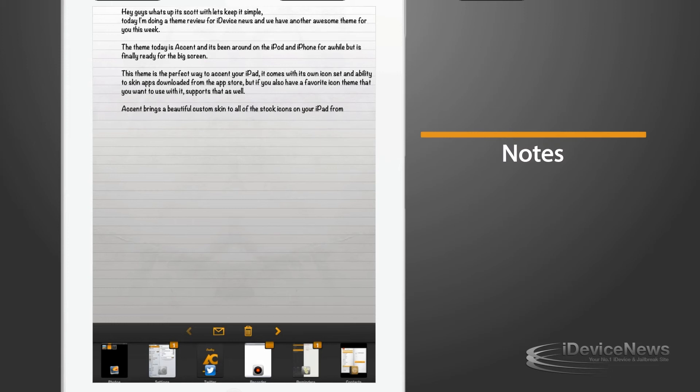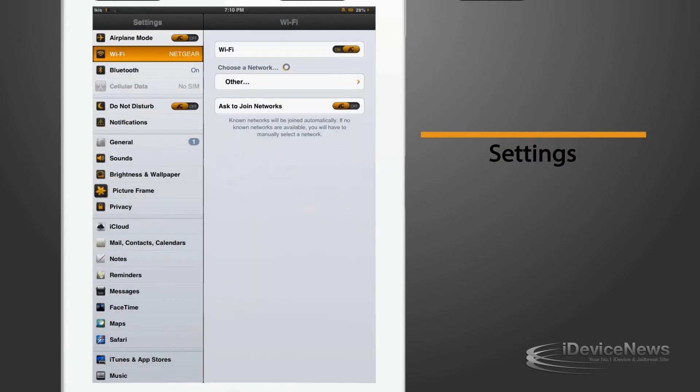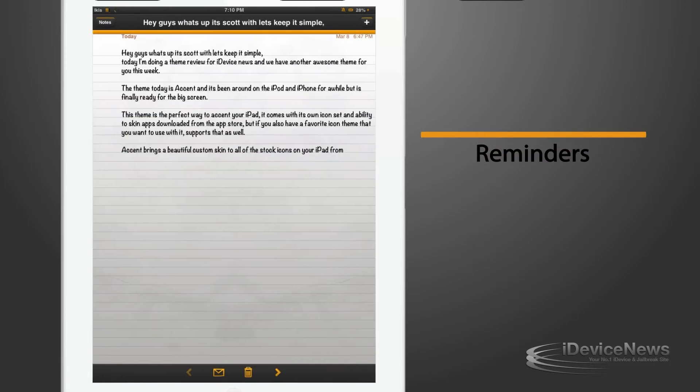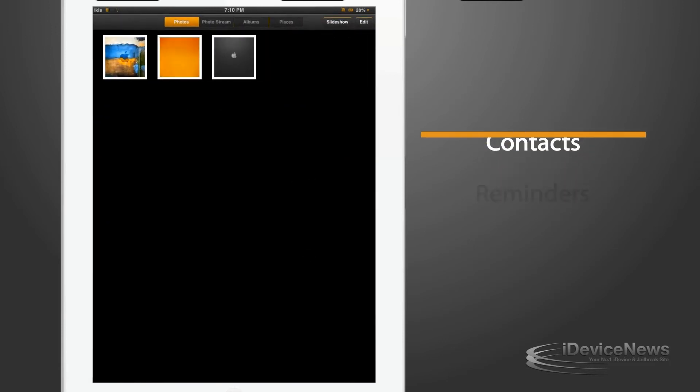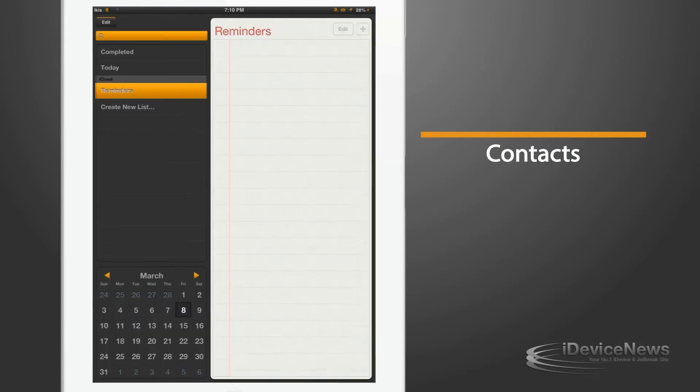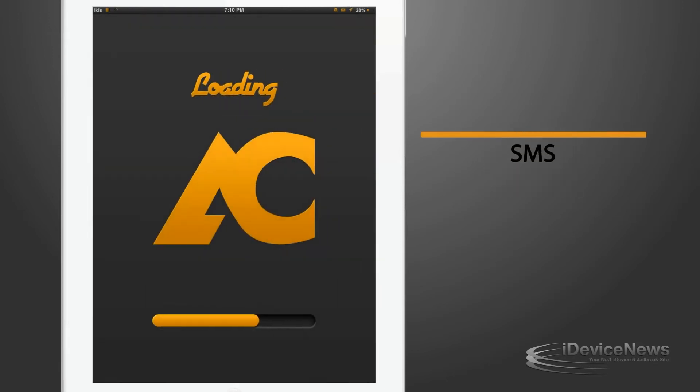Accent brings a beautiful custom skin to all of the stock icons on your iPad. From Loader, Notes, Settings, Reminders, Contacts, Text, SMS, Safari and much more.